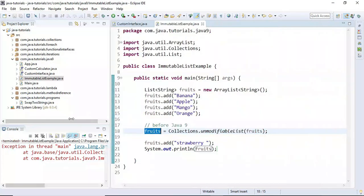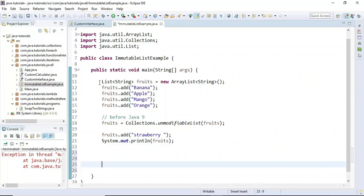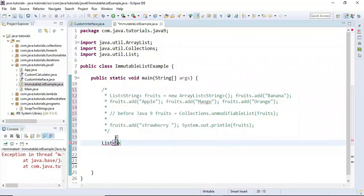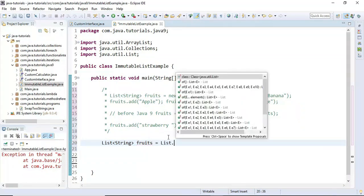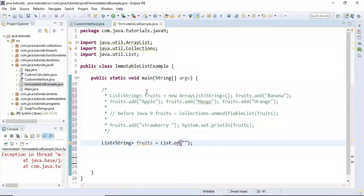This is how we create an immutable list before Java 9 using Collections.unmodifiableList(). In Java 9, new factory methods are introduced. Let me comment out that code and create a new List of String called fruits using the List.of() method. The of() method is overloaded — I'm passing four elements: banana, apple, mango, and orange.